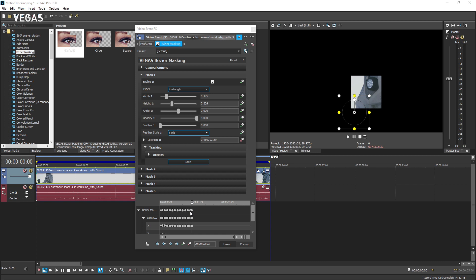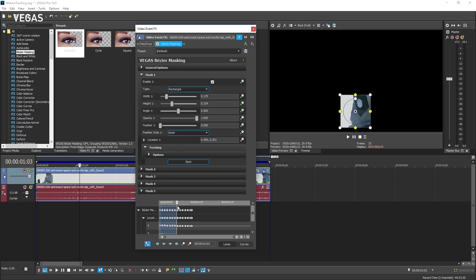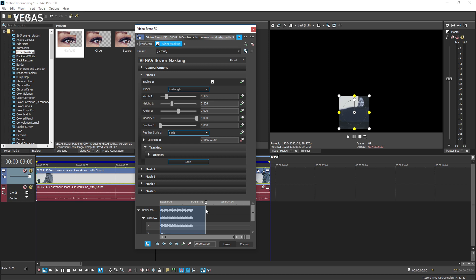Sometimes, however, the tool loses the object and can no longer track it. In this case, click the sync cursor button at the bottom of the keyframe controller area and scrub the keyframe controller cursor to the spot in the video where the object being tracked is visible again.